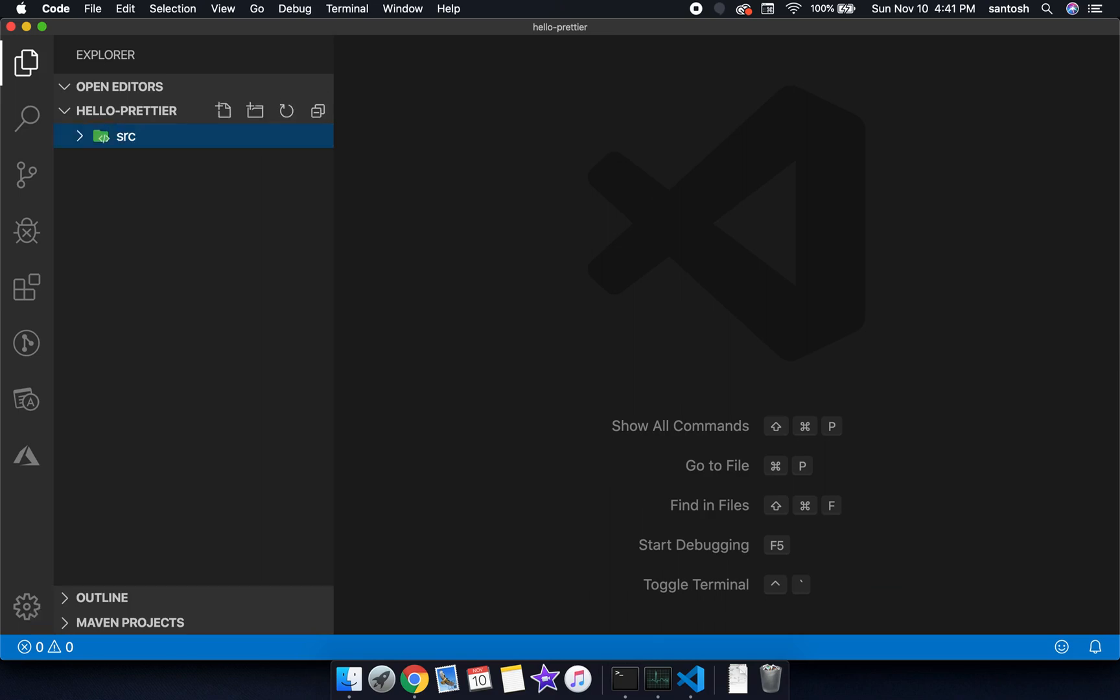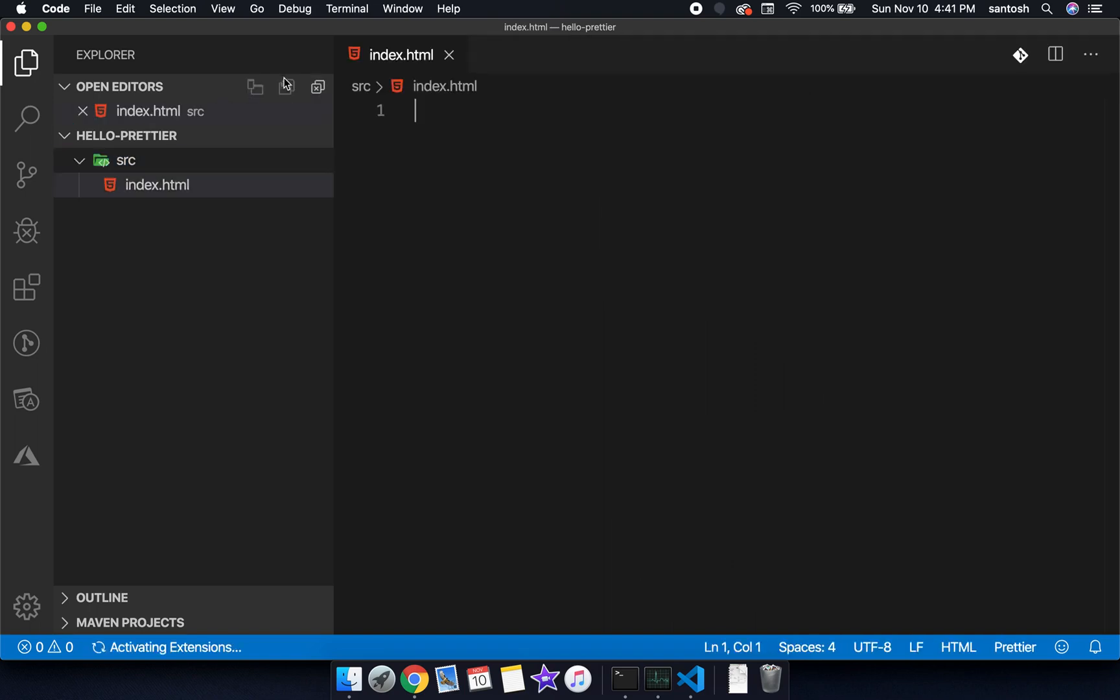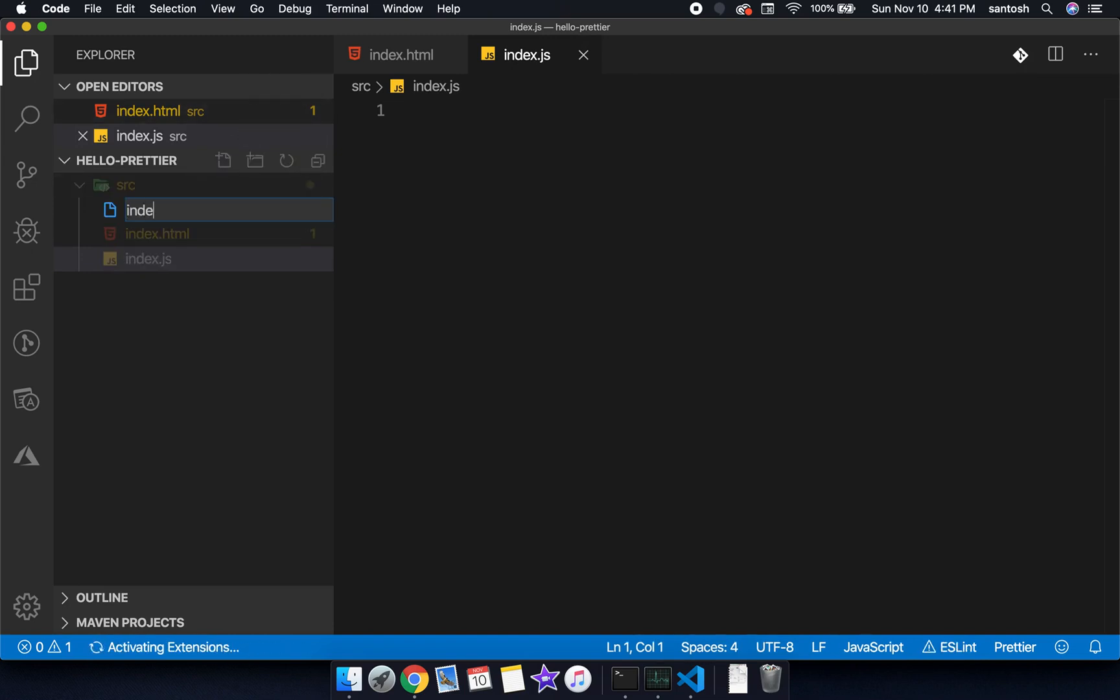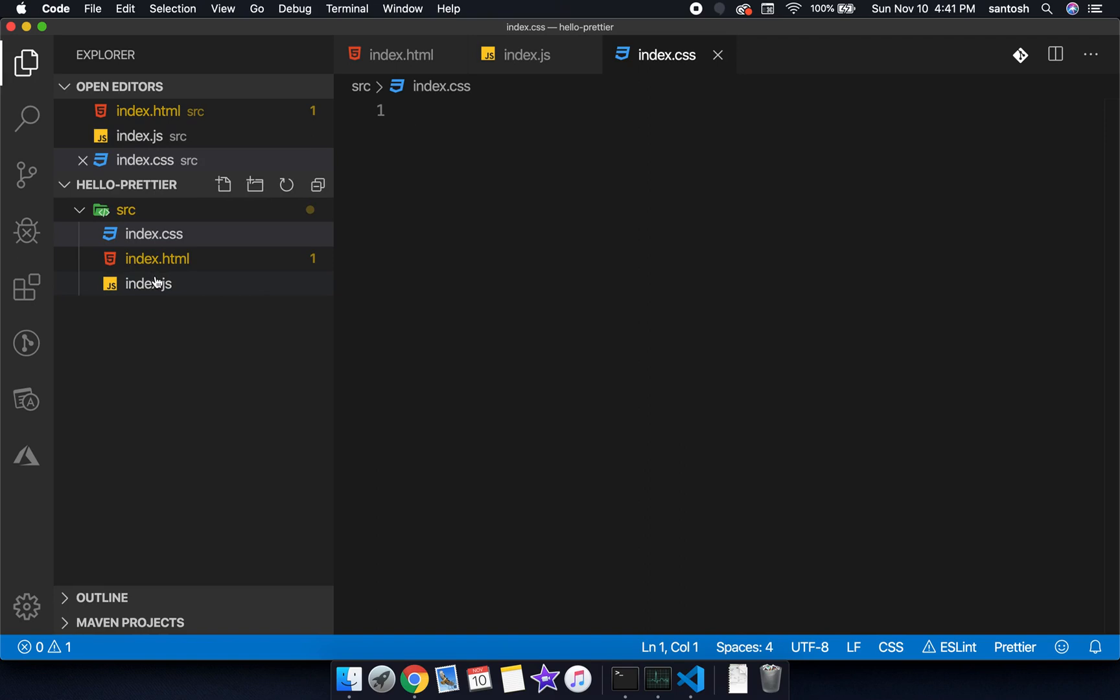Let's create an SRC folder and let's create a program called index.html, index.js, and let's put index.css.